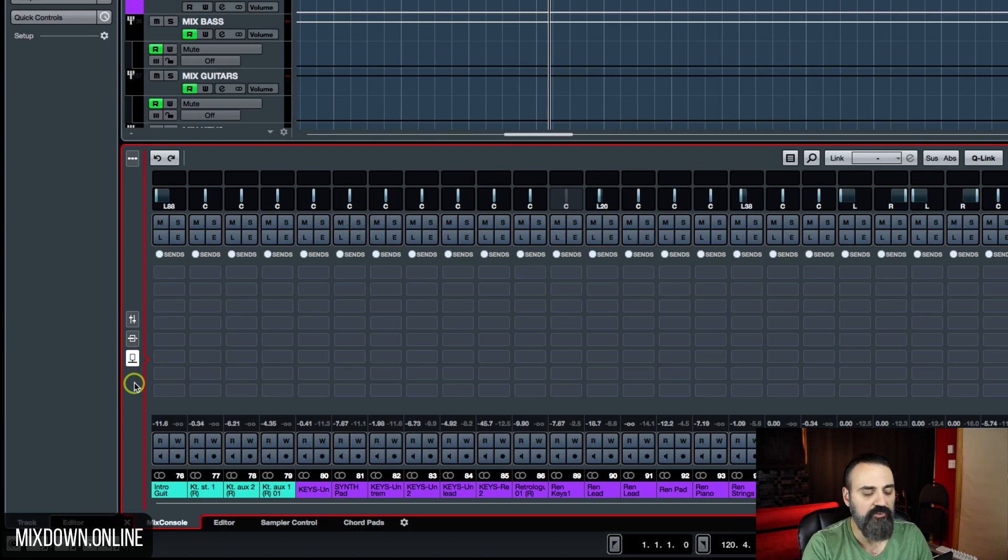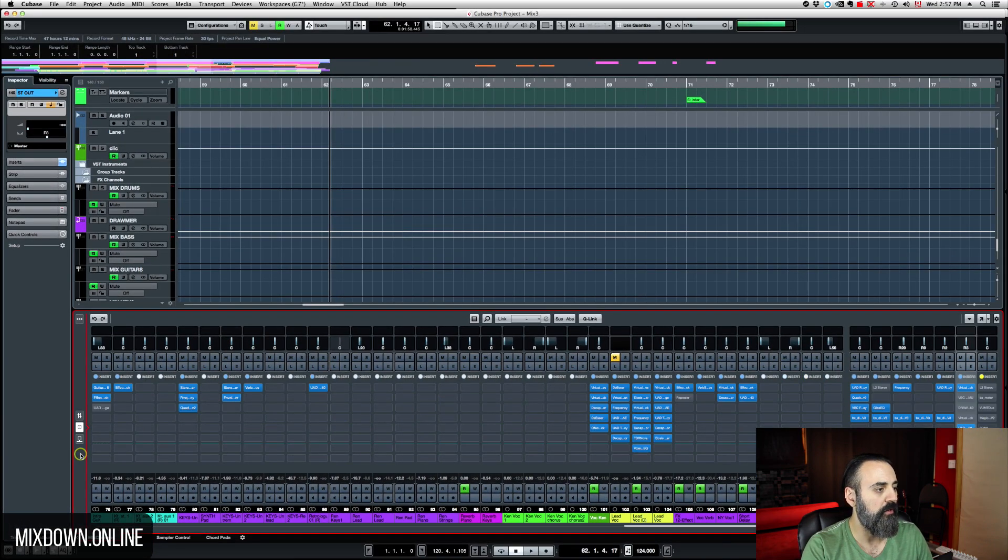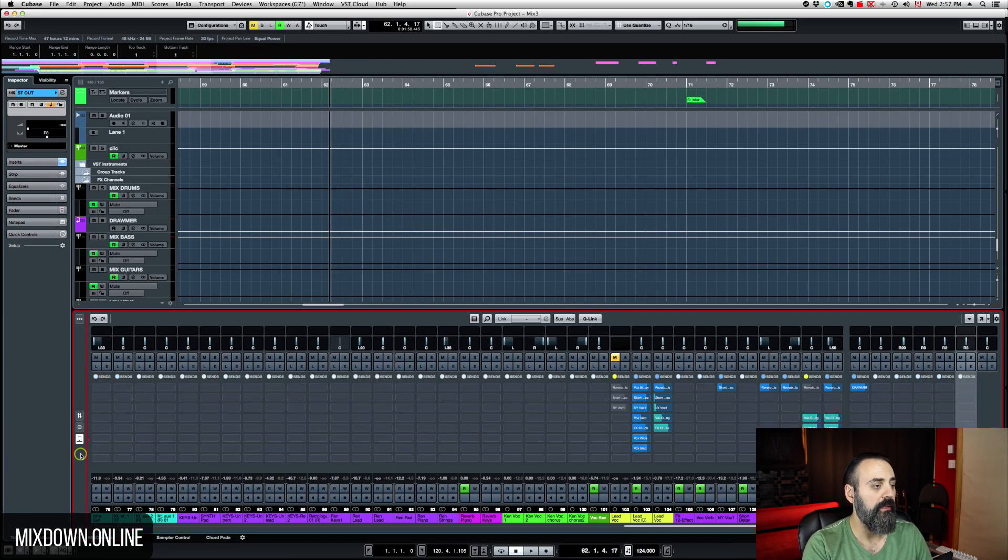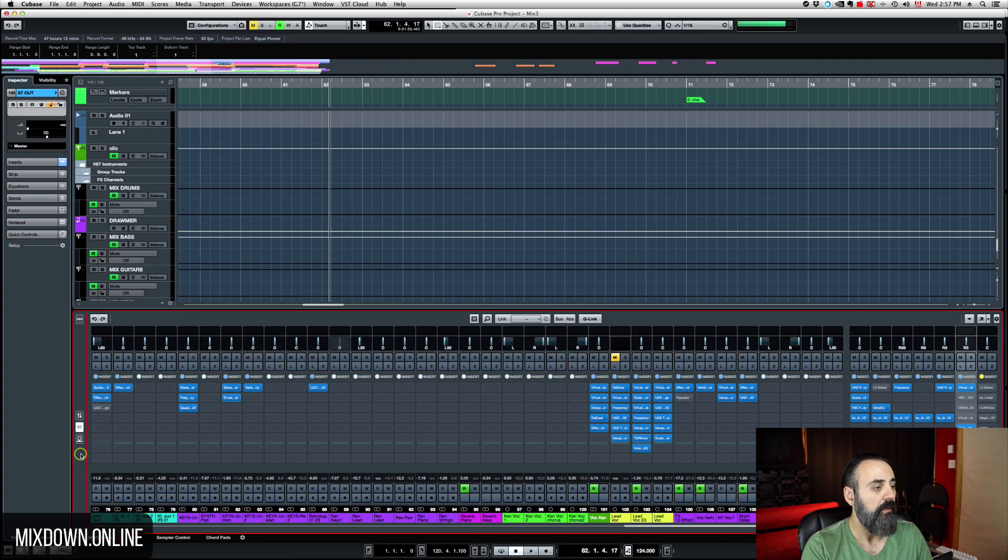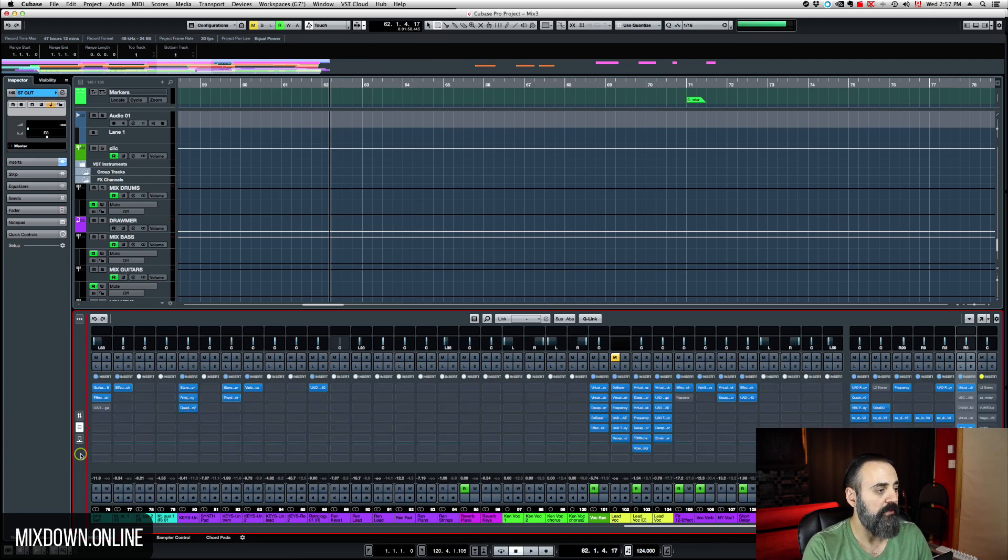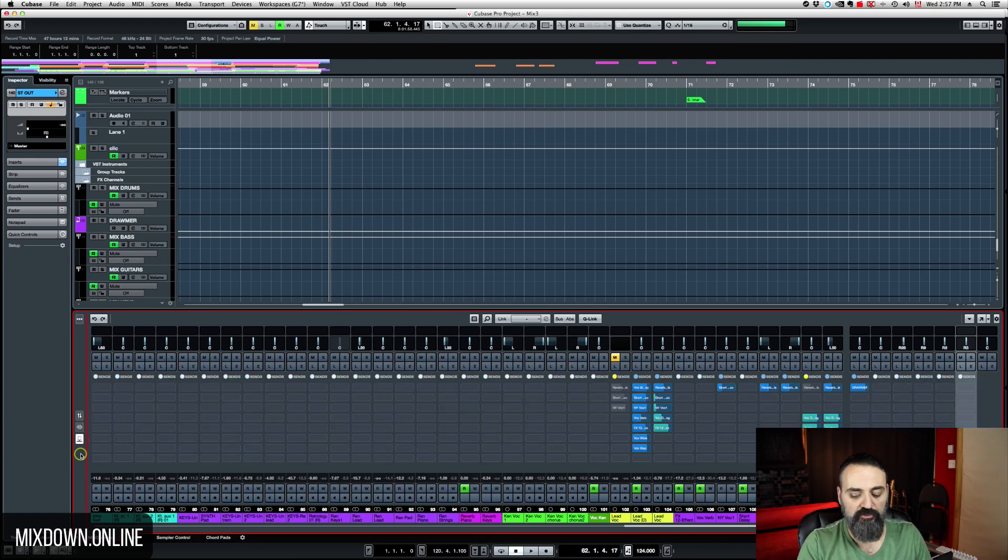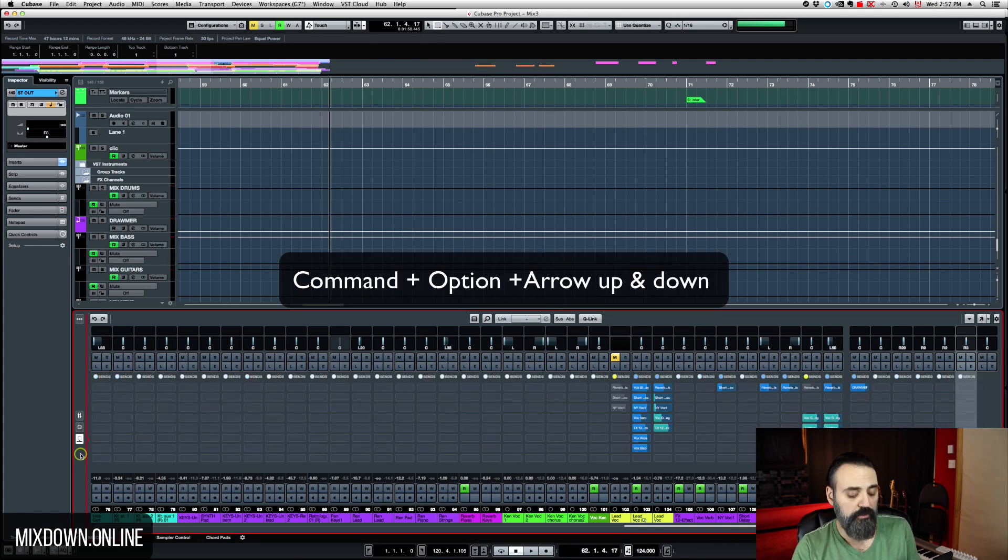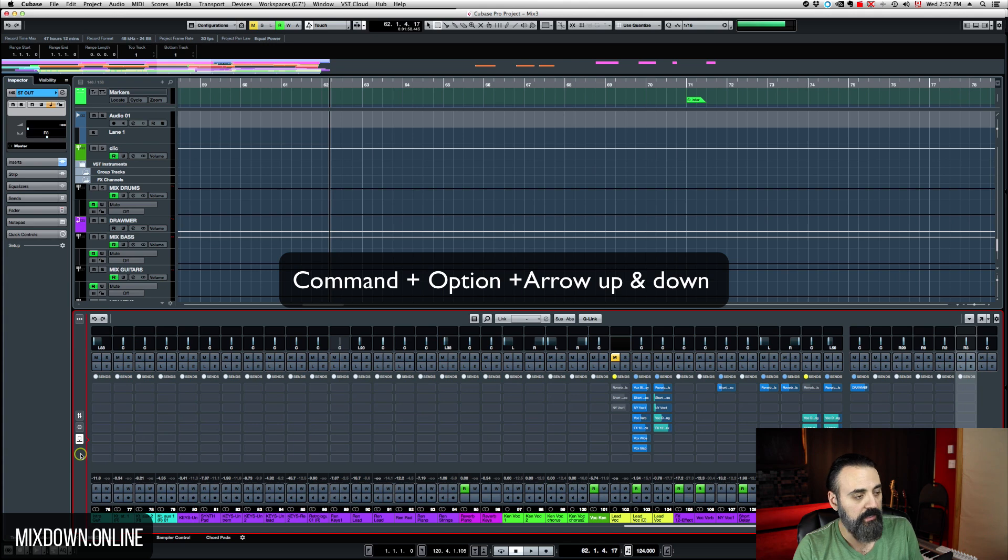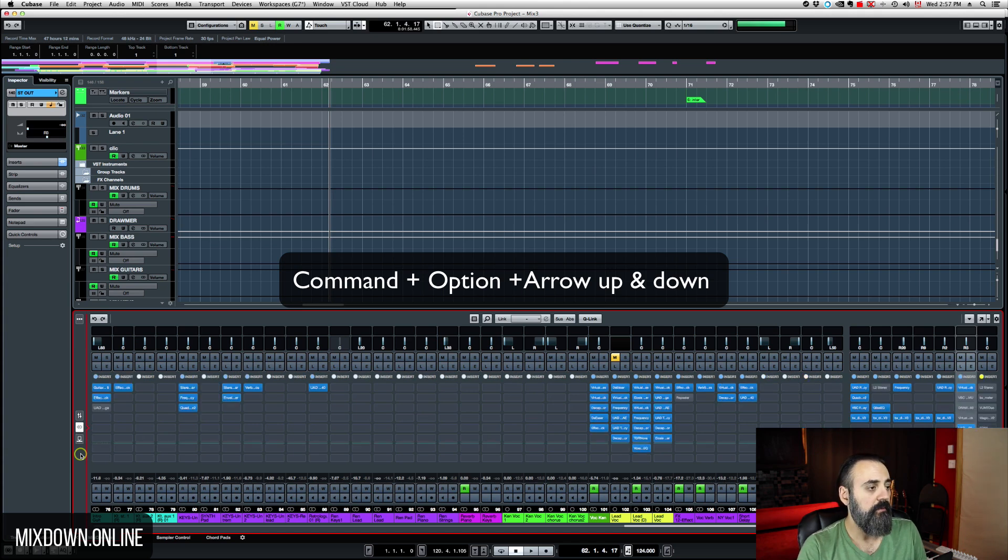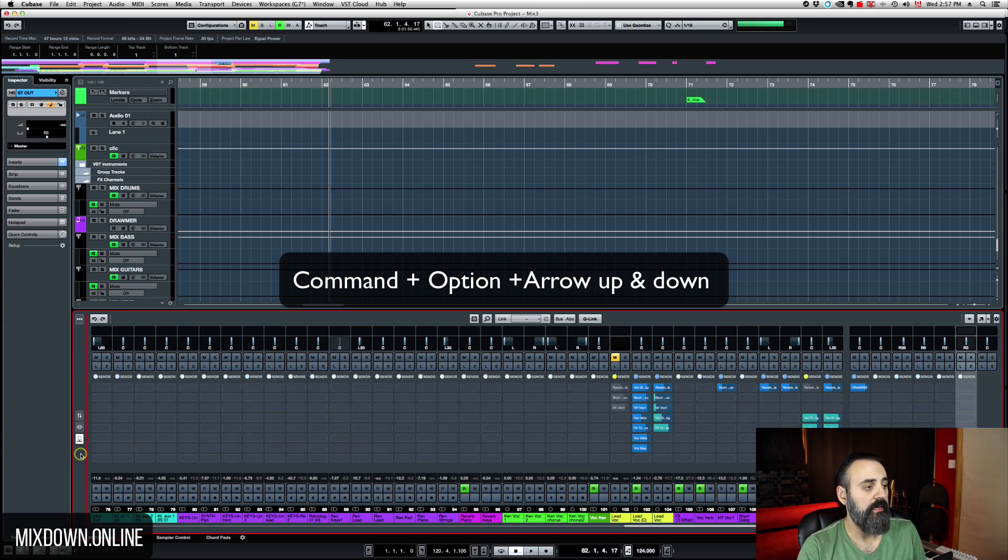It's page up and page down on your keyboard. If you're on a laptop and you don't have the page up and page down, you just have to click on option and command and arrow up arrow down basically.